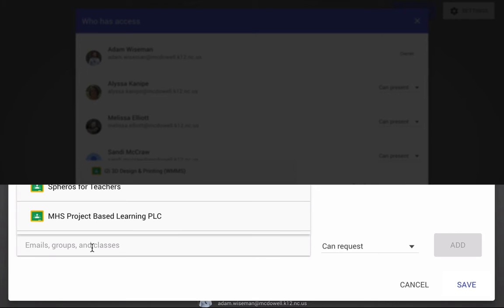And then down where it says 'add people,' you're going to type in email addresses. What's popping up now is my Google Classrooms that I have. Now this is not available just yet in my county or my district